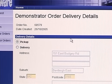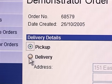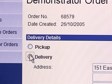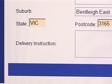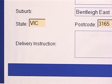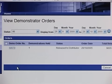Okay Jules, this is where you can select whether your demonstrator order will be pick up or delivery. I think I'd like it delivered and I can see here that they've already got my address there. It sure has. So any delivery instructions Jules? No, it's fine. Pressing the next button will send your order off to your distributor and return you to the view demonstrator order screen.